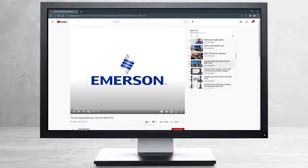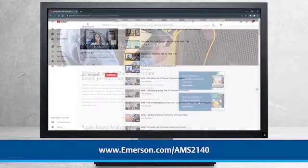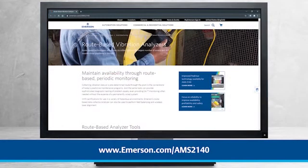This concludes our tutorial. Please continue watching to select from other recommended tutorials or visit the AMS Reliability Channel for the AMS 2140 playlist. Additional product information can be found at emerson.com/AMS2140. Thank you for watching.